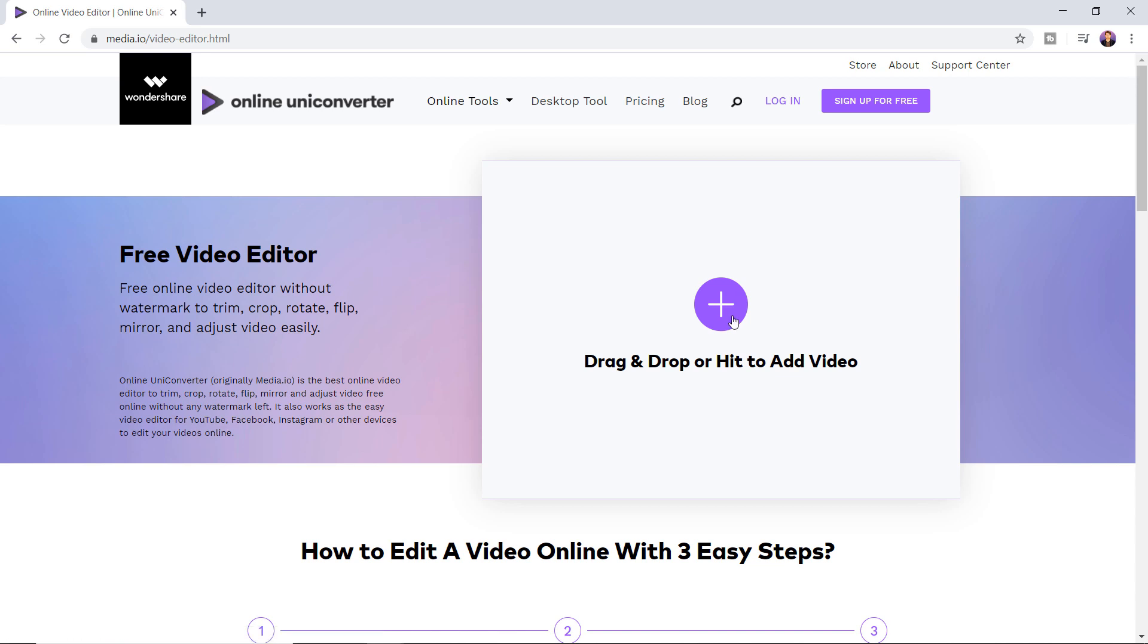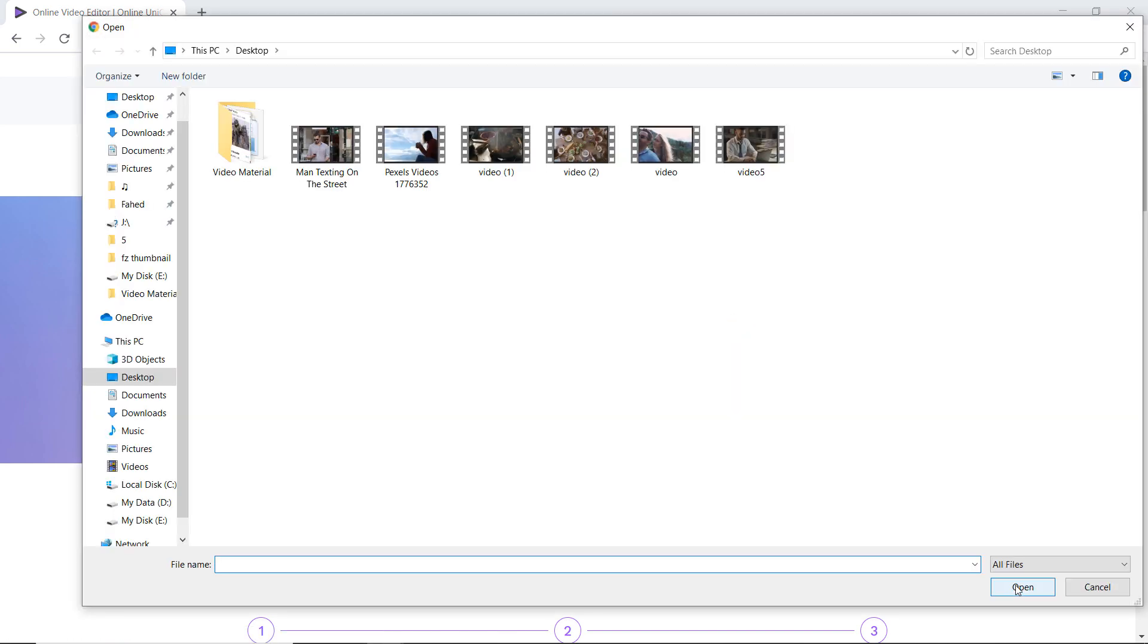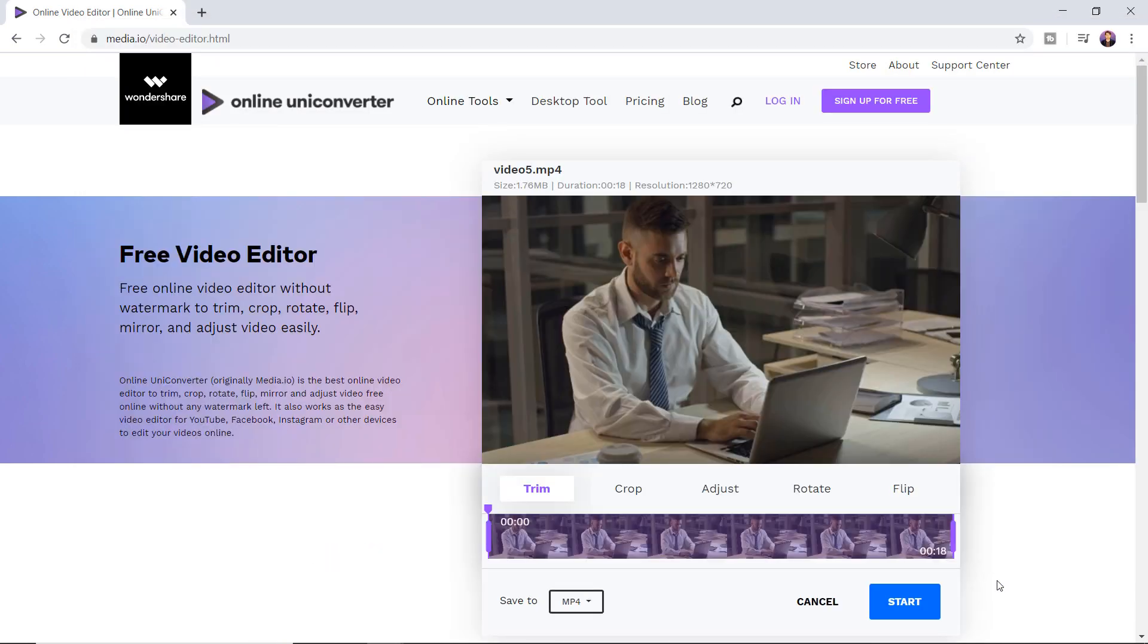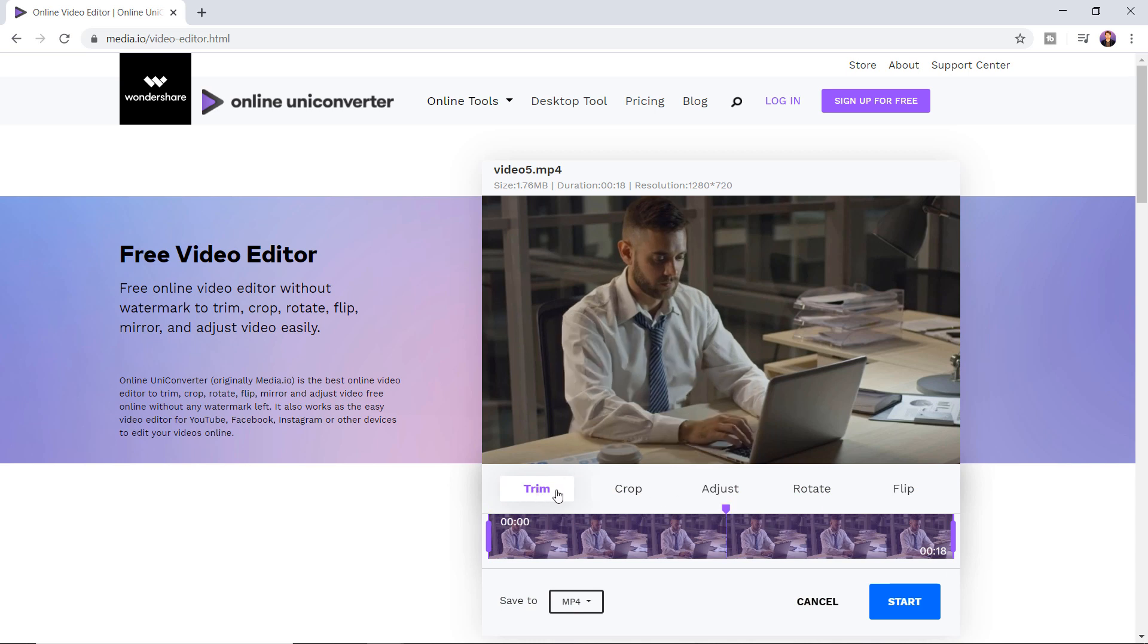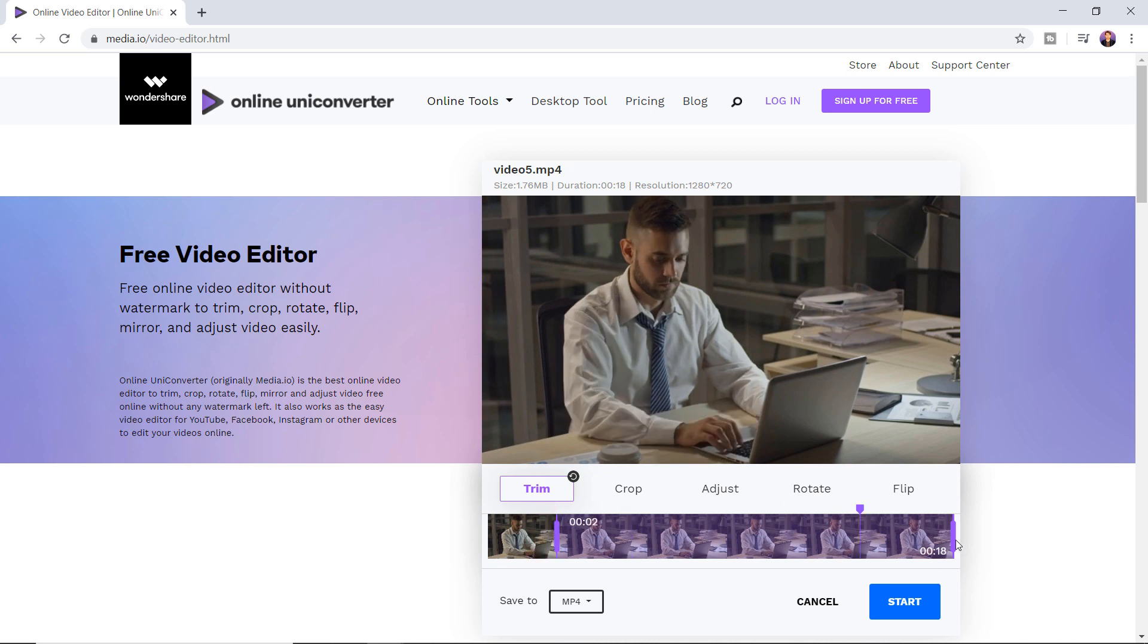Click on the plus button and upload the file which you want to edit. This free video editor tool lets you trim the unnecessary parts of the video by setting start and end time.